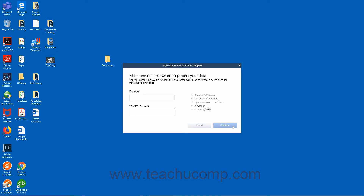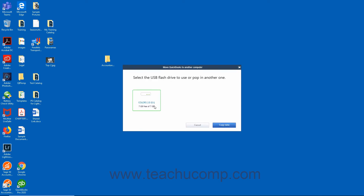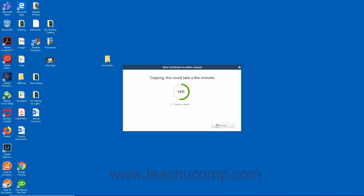Then create a one-time use complex password that you will later need to re-enter on the new computer to finish transferring the files. Be sure to write down the password so you don't forget it. You will only need to use it once to finish the transfer. Then click the Continue button, select the USB flash drive to use, and click the Copy Data button.